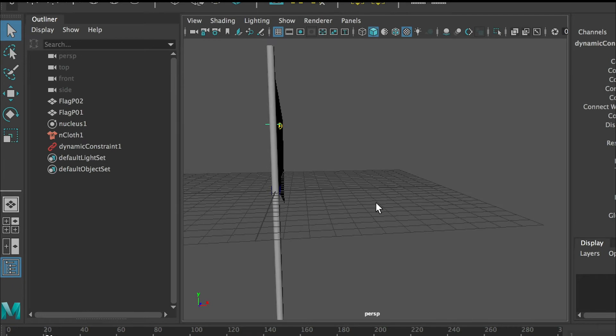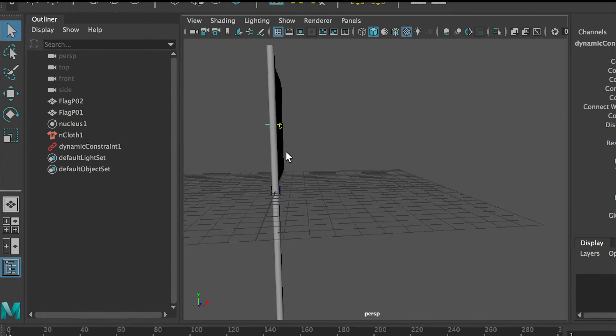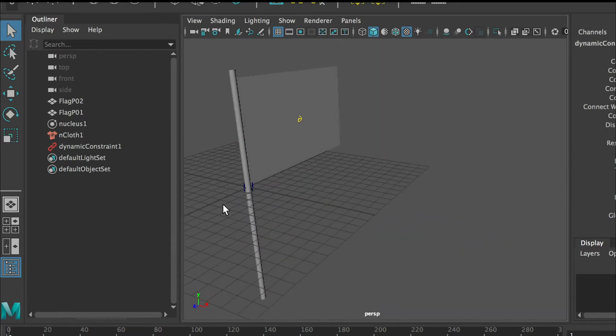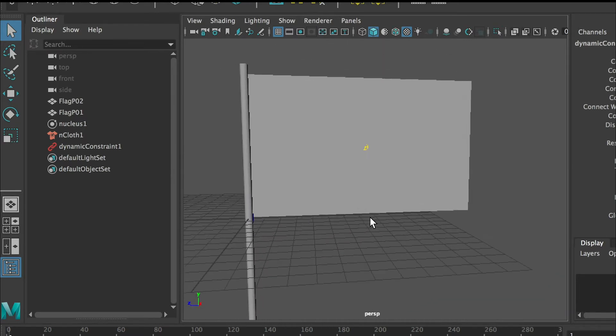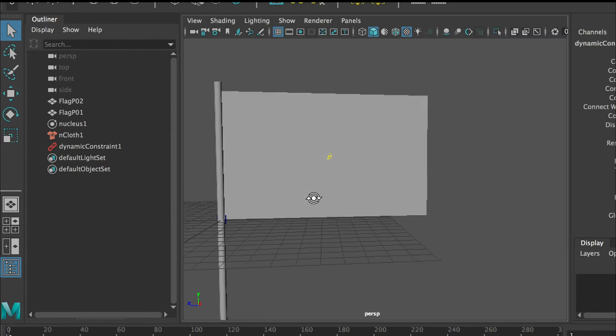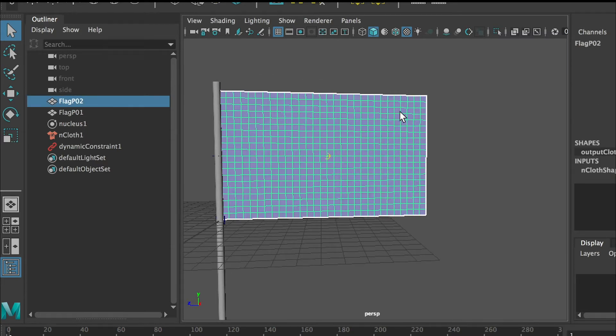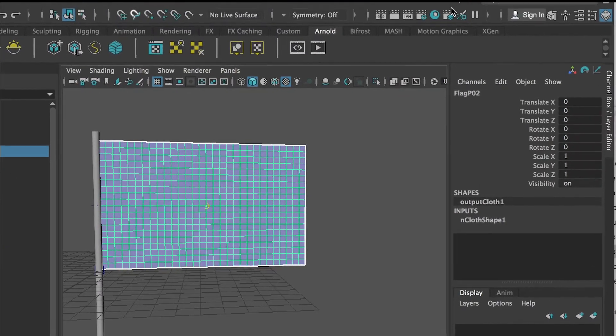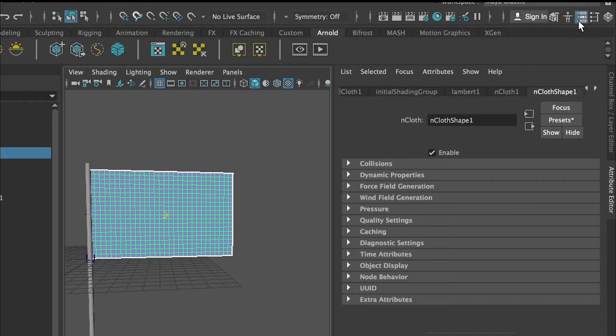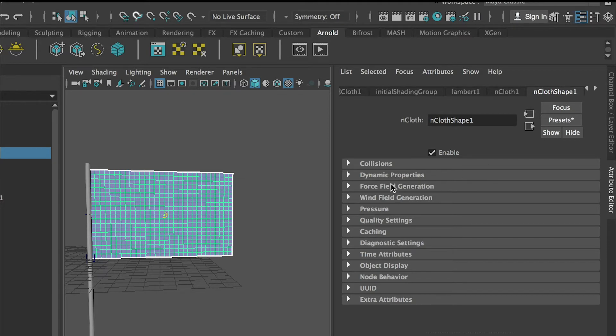Next step is I want to give a wind to the flag. If you select this flag and go to your right top menu and press this third icon, this is attribute editor. Under attribute editor you'll find a node that is called nCloth shape.